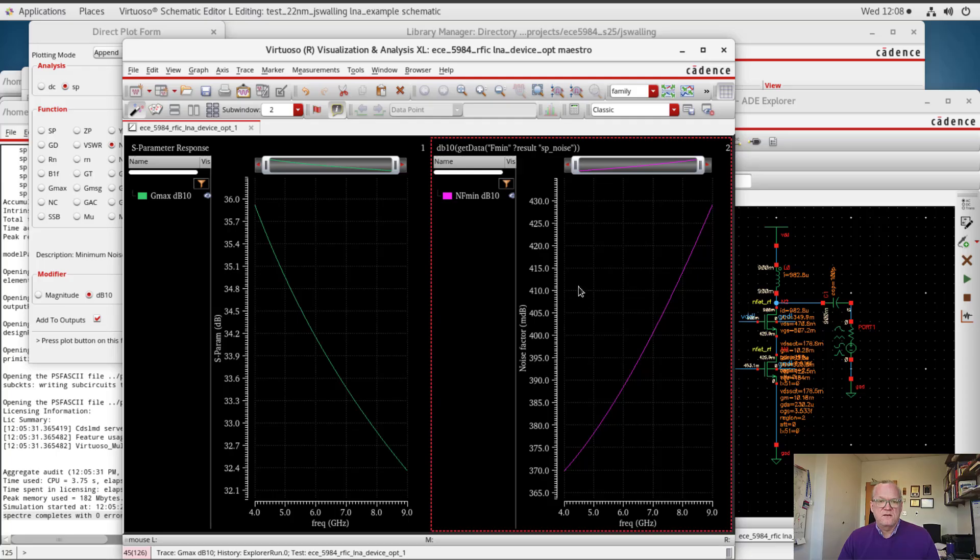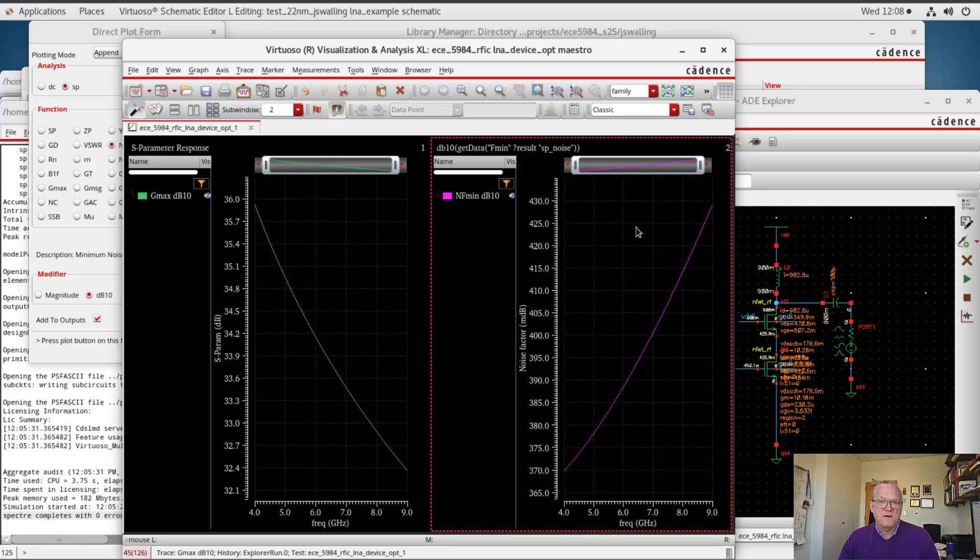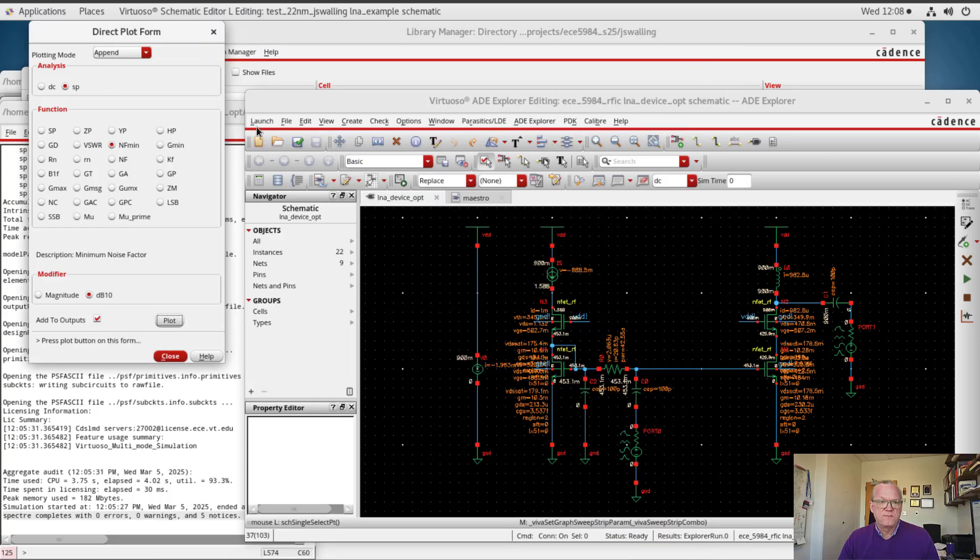Alright, with these two metrics, what I'm now going to do is set up a parametric sweep where I can sweep the device width and the device current. And what we're going to find for the most part is that these transistors will have an optimum current density where they perform best in terms of the overall noise figure that they can achieve. Alright, so let's go ahead and set that up.